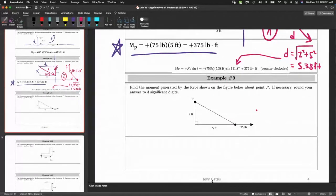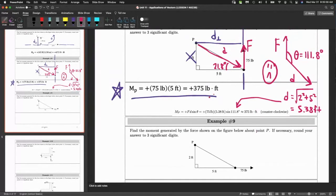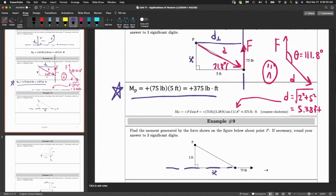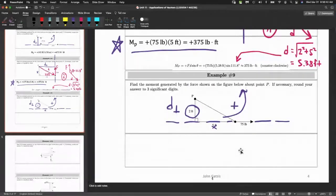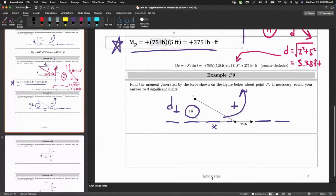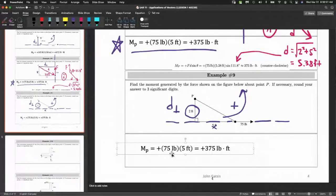Question 9 is almost the same diagram as question 8 — what's different is that the line of action changes, so now the two-foot dimension matters instead of the five. The line of action is this way, so d-perpendicular is 2 feet. It's still counterclockwise, still positive. The moment is 75 × 2 = 150 pound-feet.